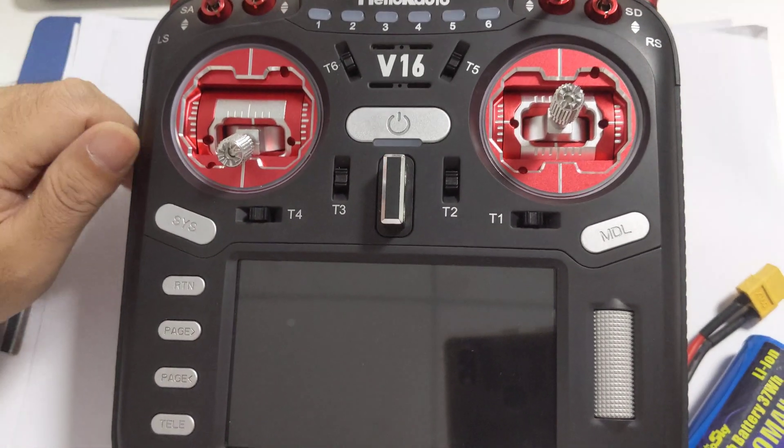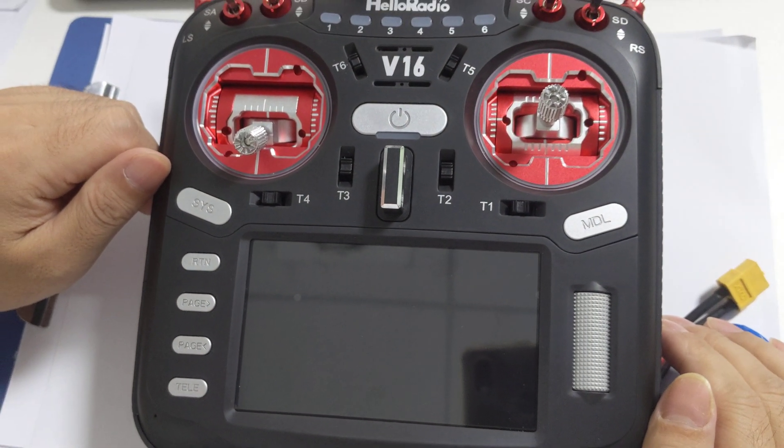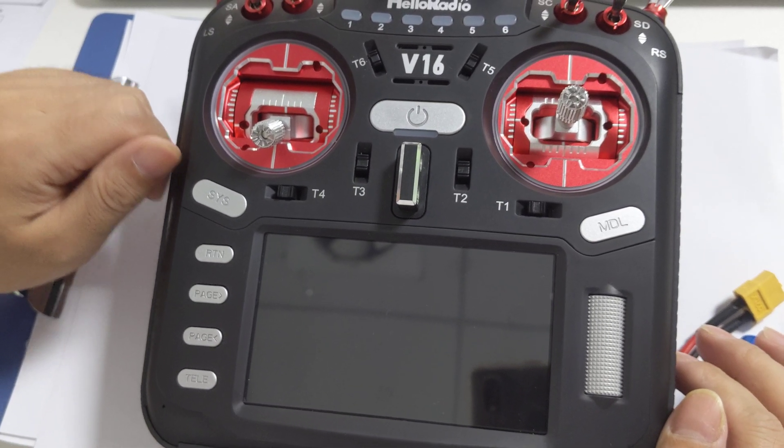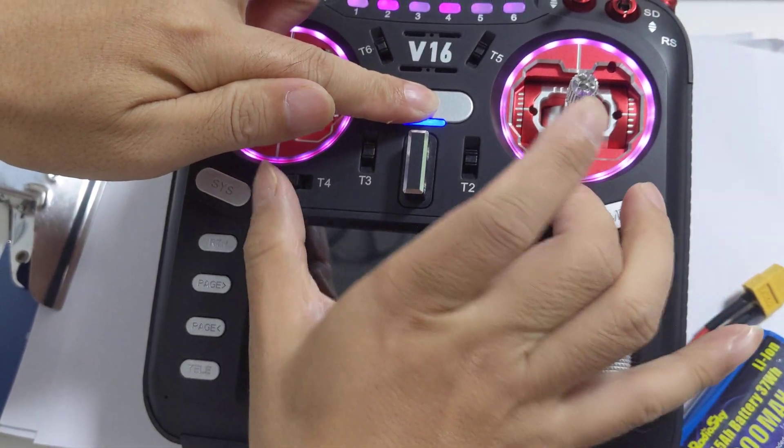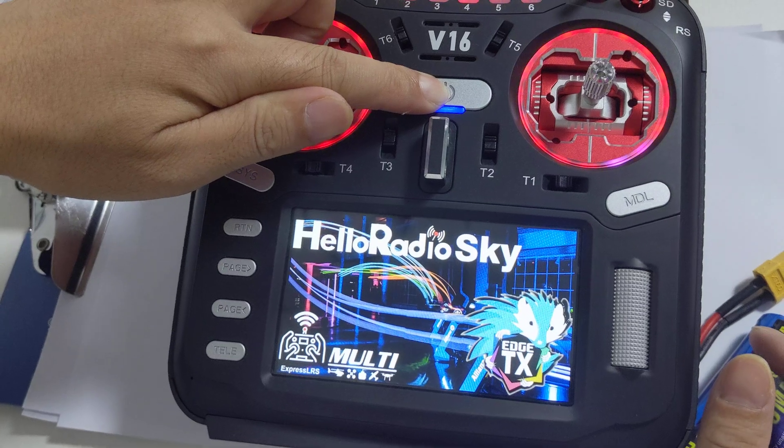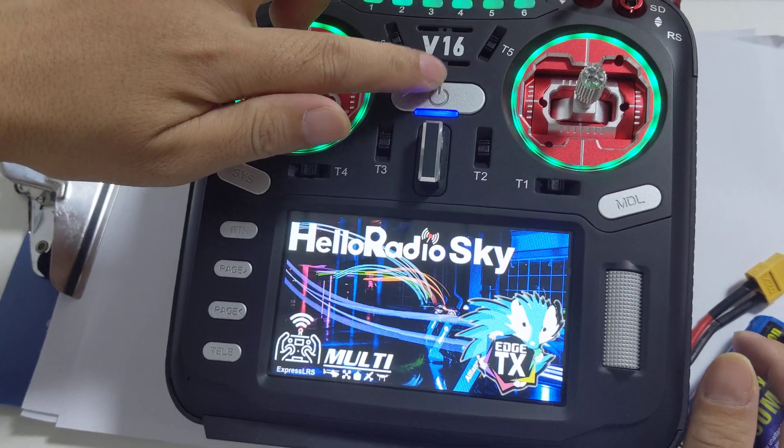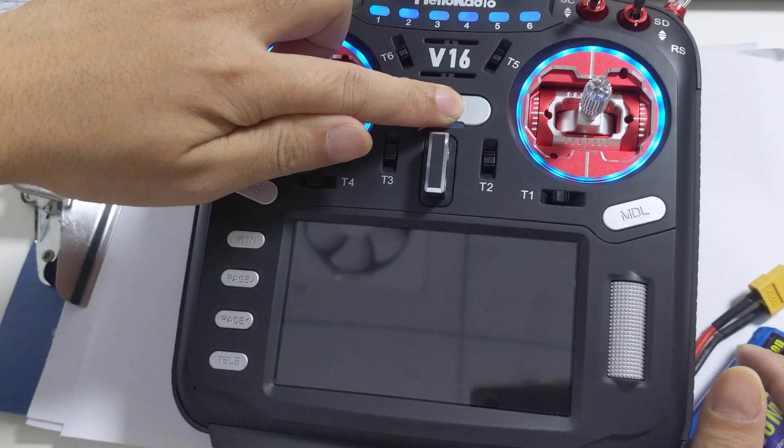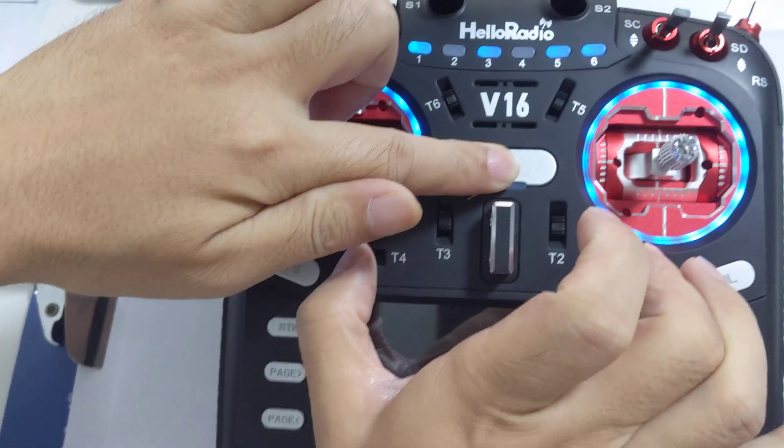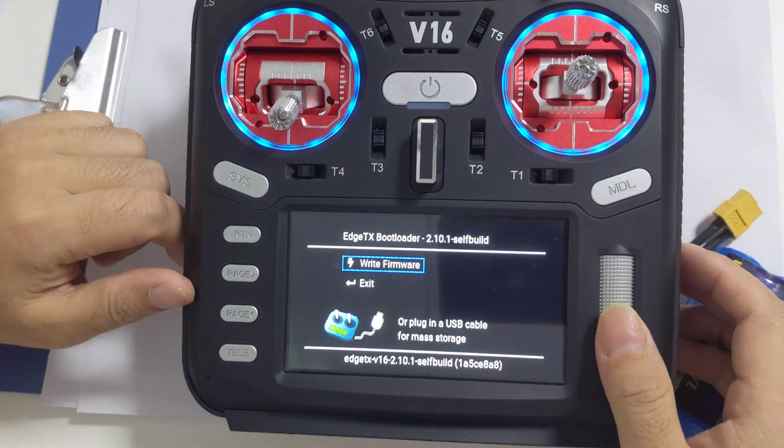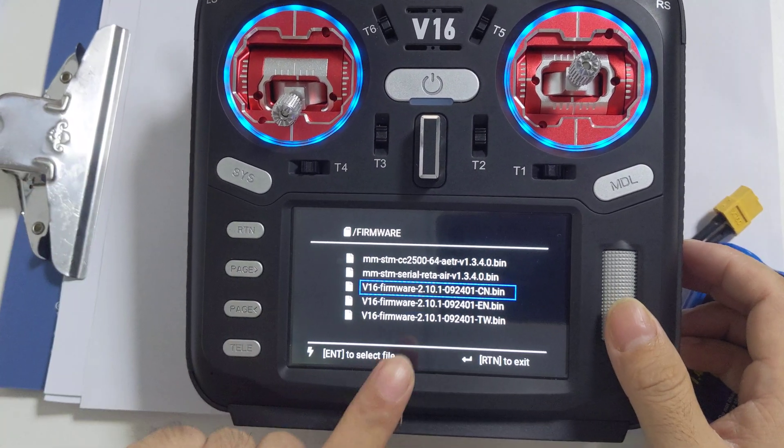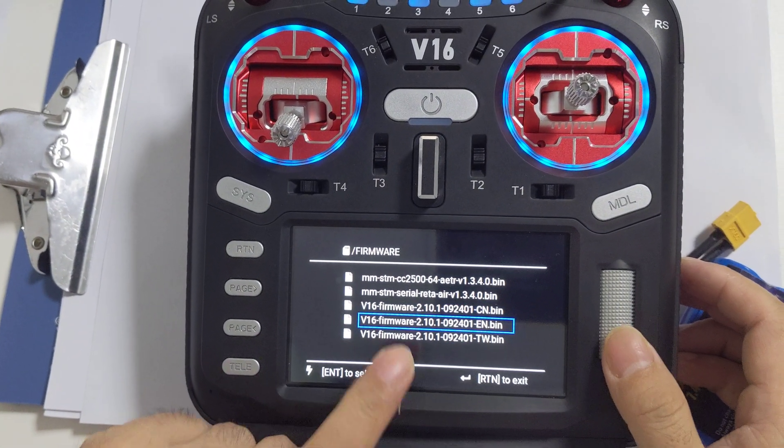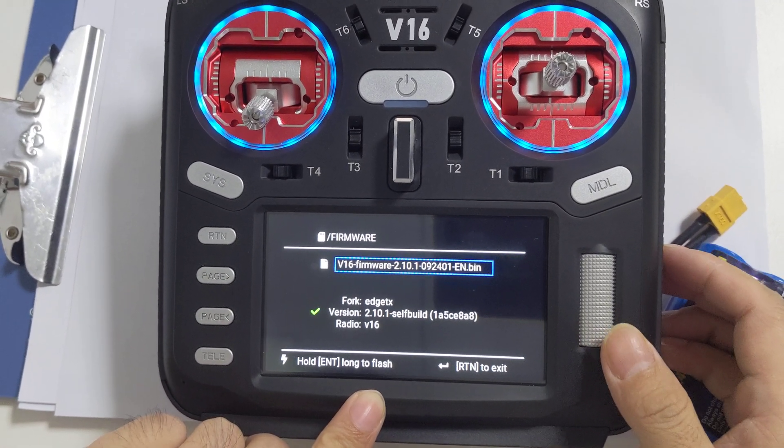The first step is to install the English menu for the V16. Press the power button and squeeze T1 and T4 at the same time. Press the button and confirm to write the firmware. Choose the latest firmware from September 24 and confirm.